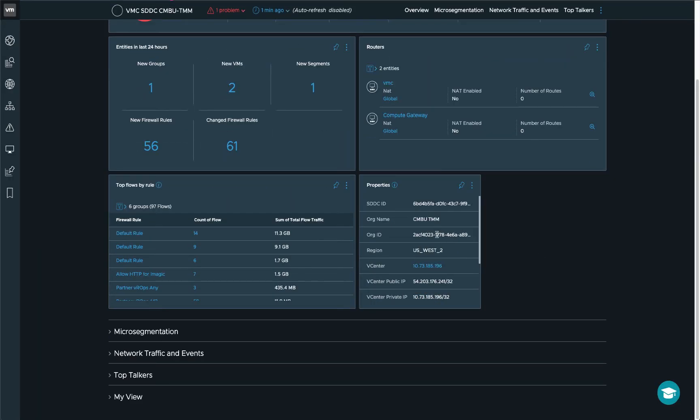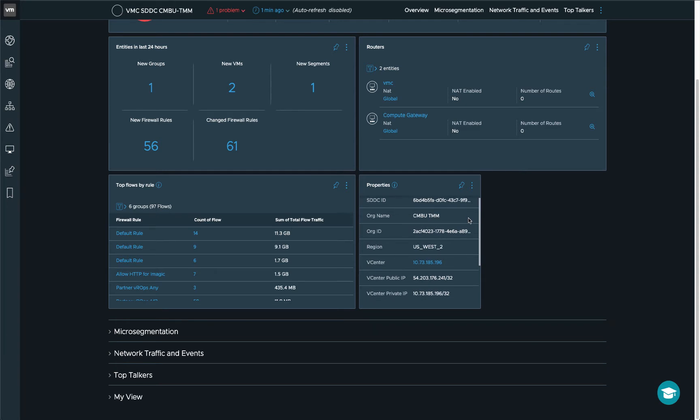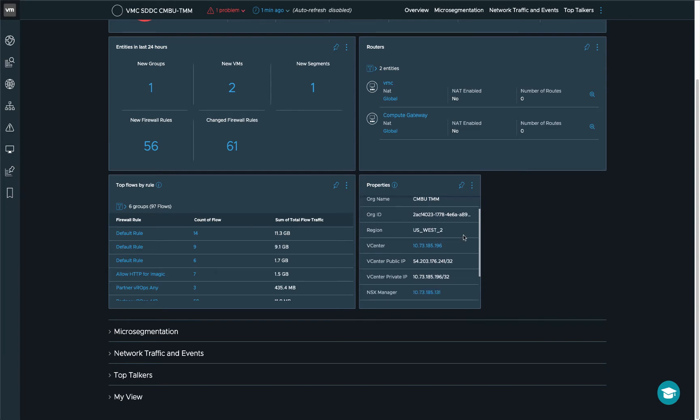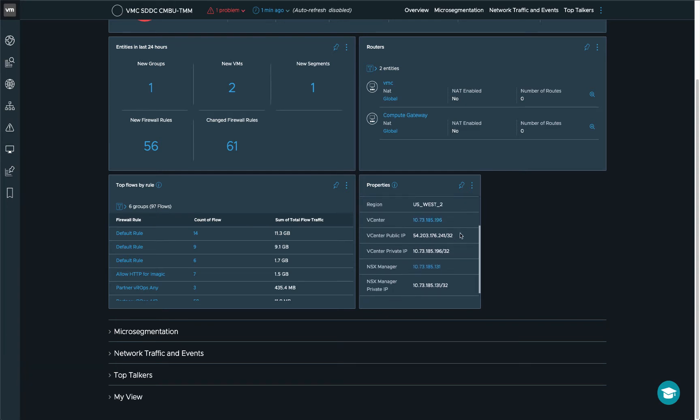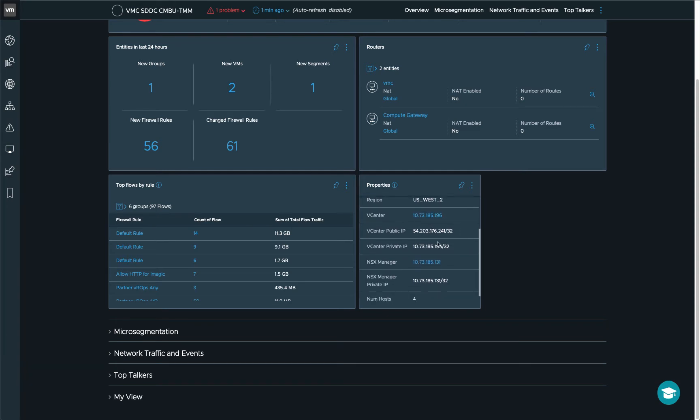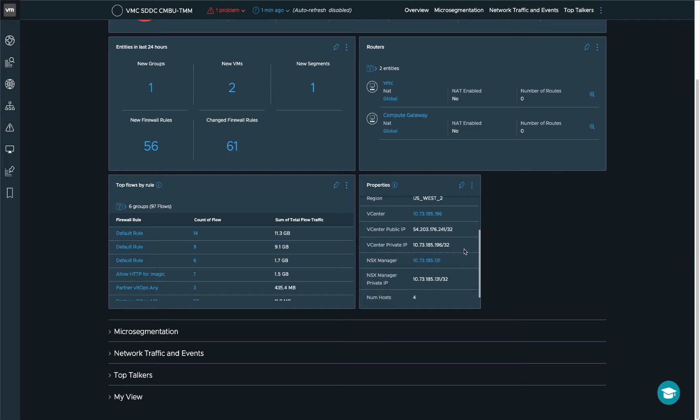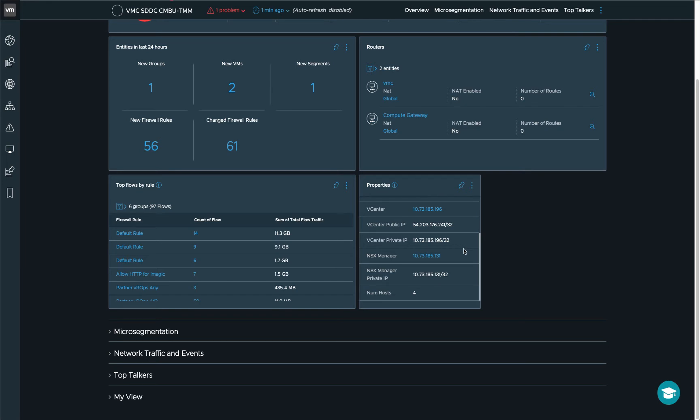We also have the quick overview of the properties. What is the SDDC ID, which organization is it in, which region, which vCenter and then the public and internal IP address of the vCenter plus the NSX manager. So you can use this as a quick springboard to connect to this NSX manager if you'd like.